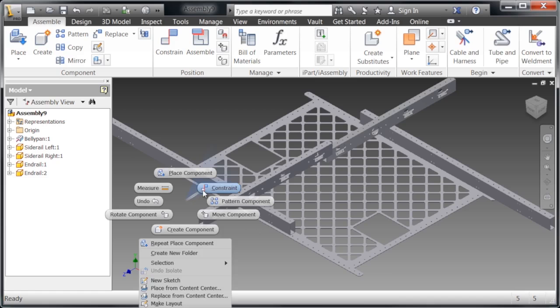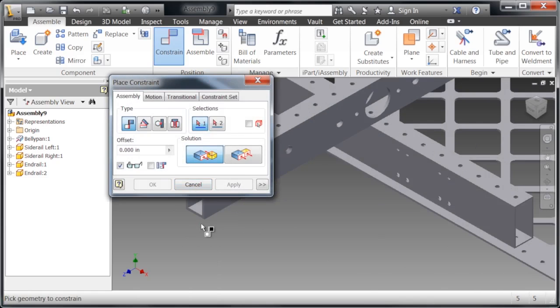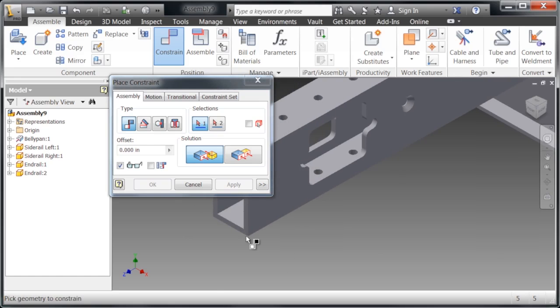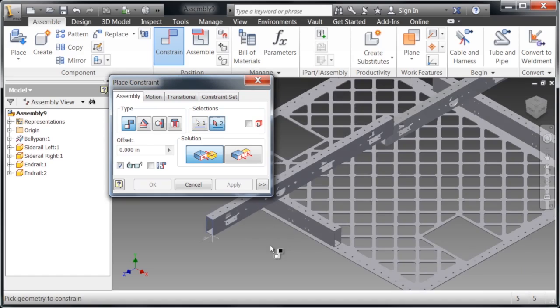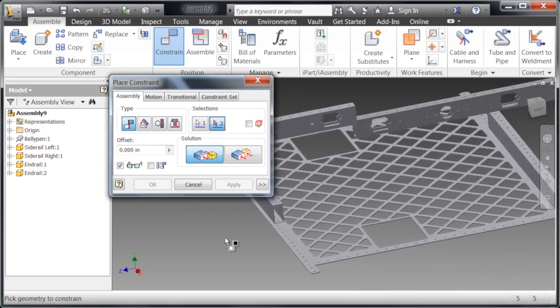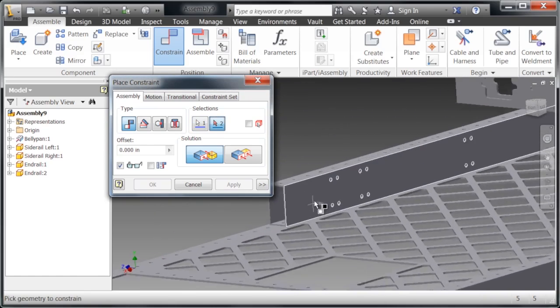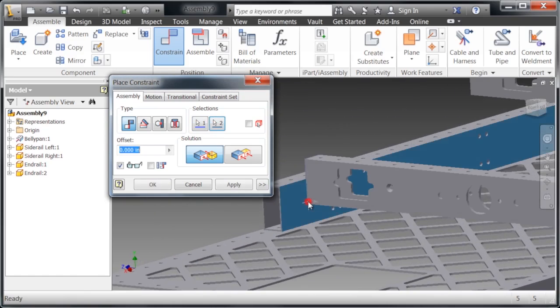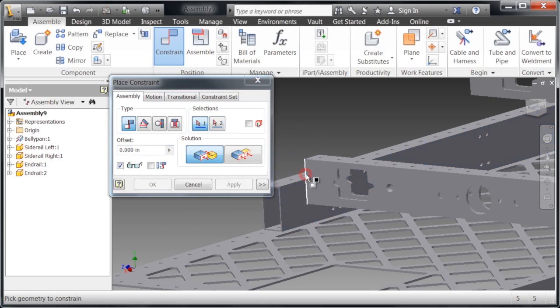Now we're going to start constraining these parts together. Constraints are very similar to joints, but they're different because you're mating more or less just faces and not necessarily parts. With mate, we're going to place two faces together, as you can see here.